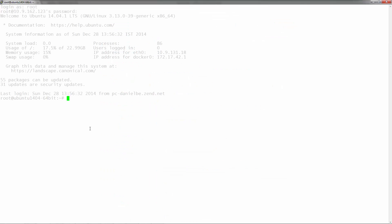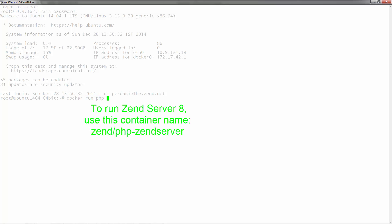So once you've got Docker installed, all you have to do is execute the docker run command with the official Zenserver container name.